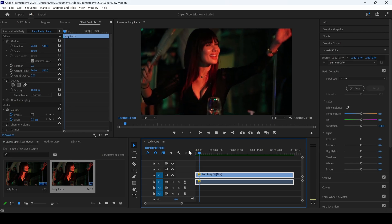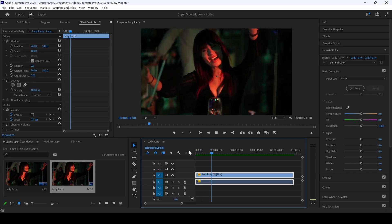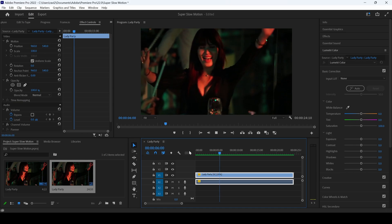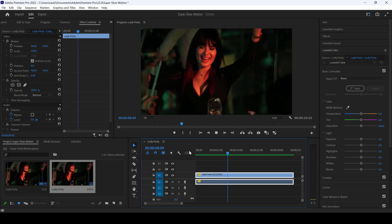If I start playing the video, you can see that we have this super slow motion effect and that is what we need.